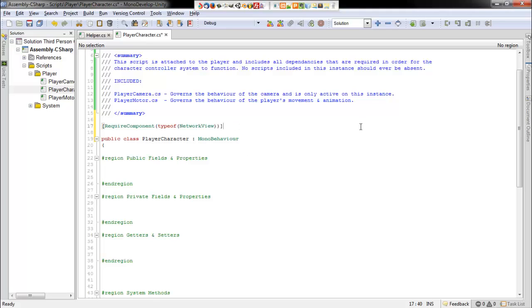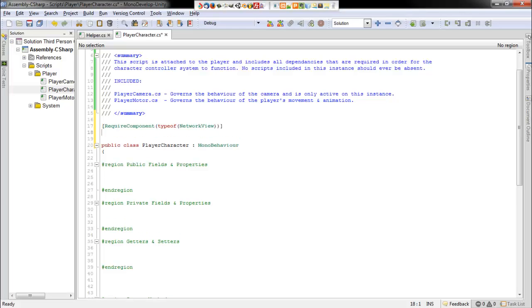We could use a rigid body and we could go very deep into this system, but for simplicity purposes and to get my point across, I just want to use a character controller. So we will require in a character controller component.